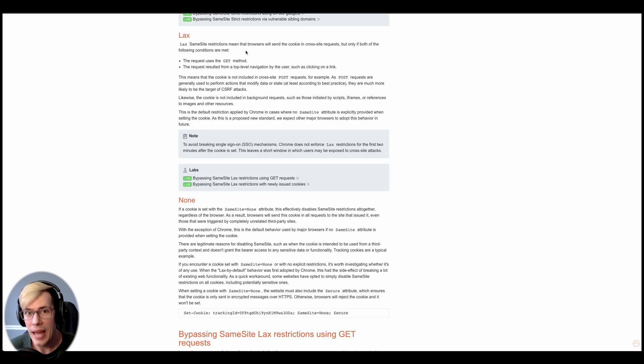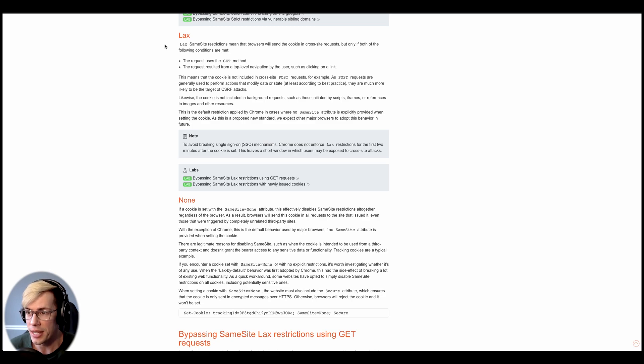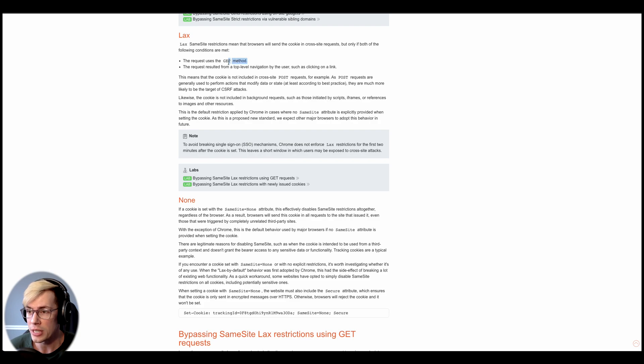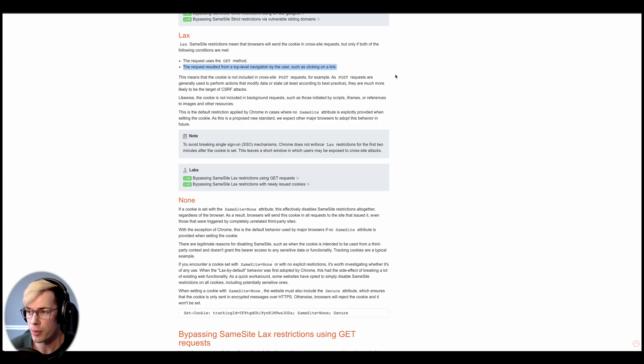And then what does lax mean? We see here lax same-site restrictions mean that browsers will only send the cookie in cross-site requests, but only if both of the following conditions are met. The request uses the get method and the request resulted from a top-level navigation by the user, such as clicking on a link.